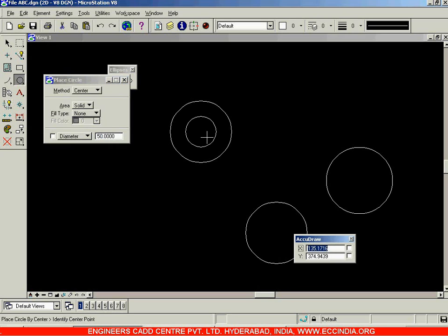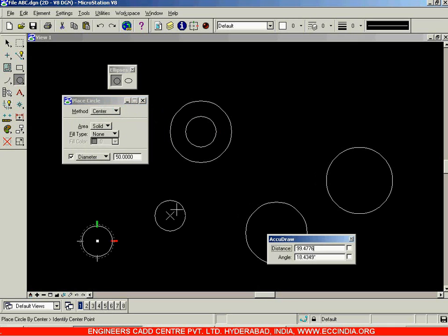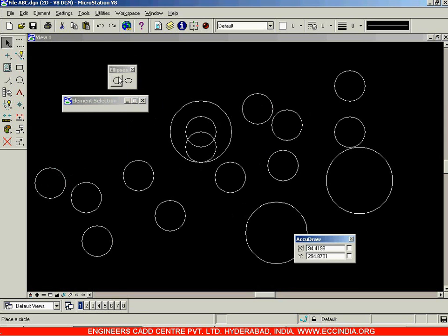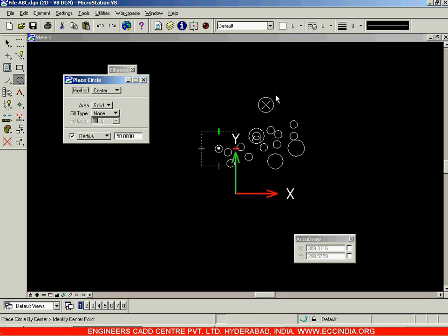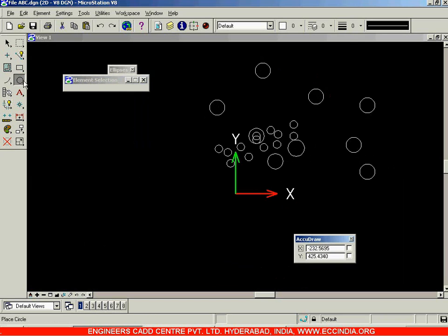There is one more option: instead of first selecting the center point, we can directly fix the radius or diameter of the circle and then place it wherever we want. For example, I'll check the diameter option — this means the circle's diameter is fixed to 50 and I can keep placing it wherever I want. Any number of instances can be placed from the same tool. Right-click to exit. Similarly, specifying a radius of 50 and checking it logs the radius value — place it wherever you want, then right-click to accept.